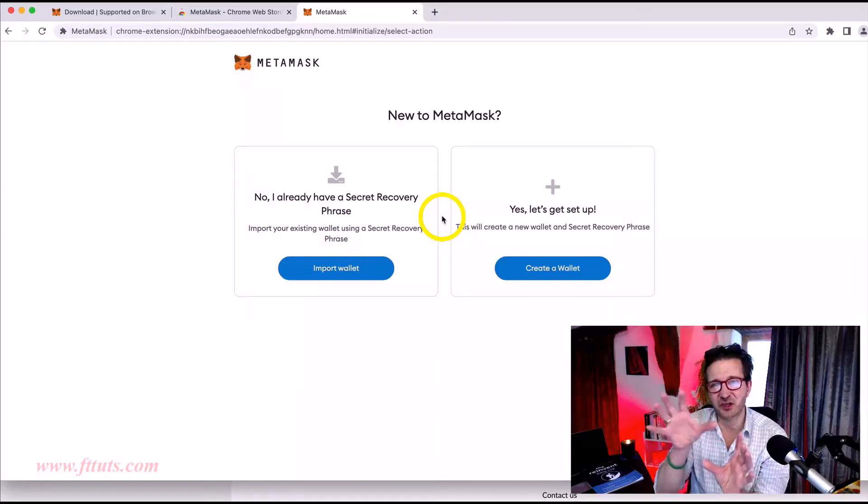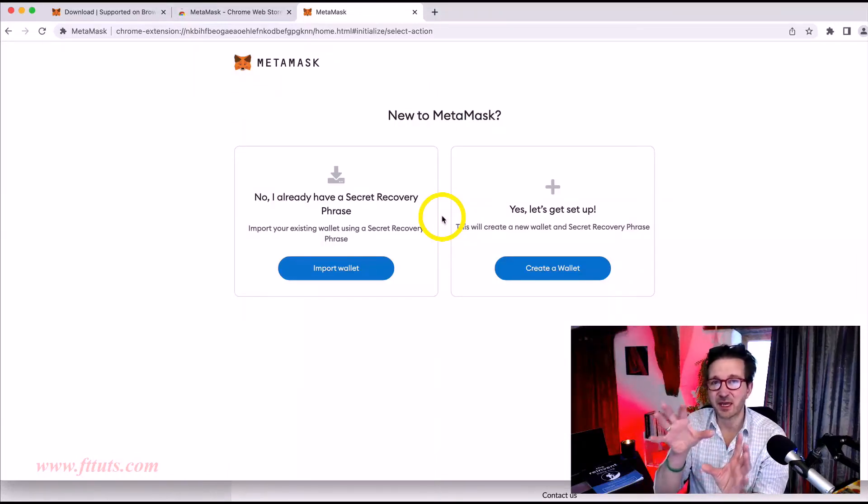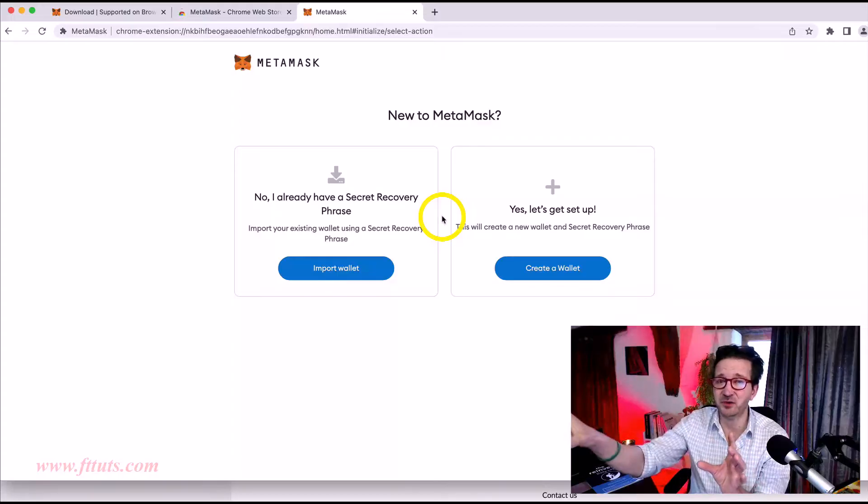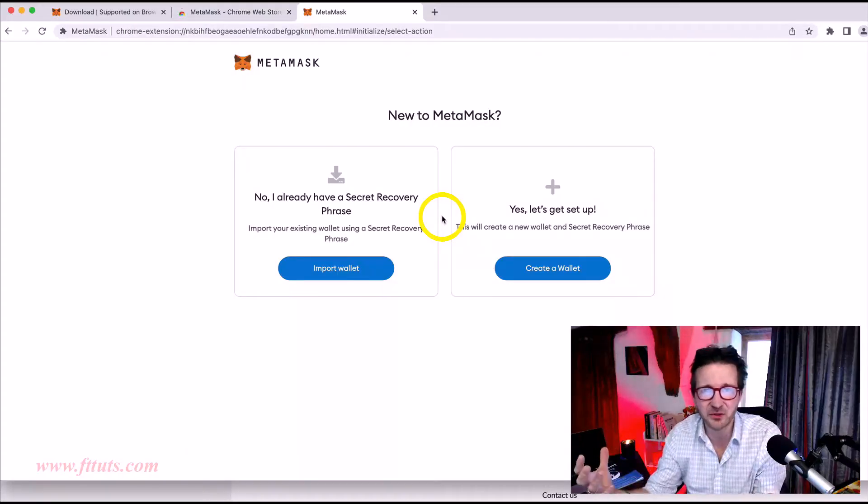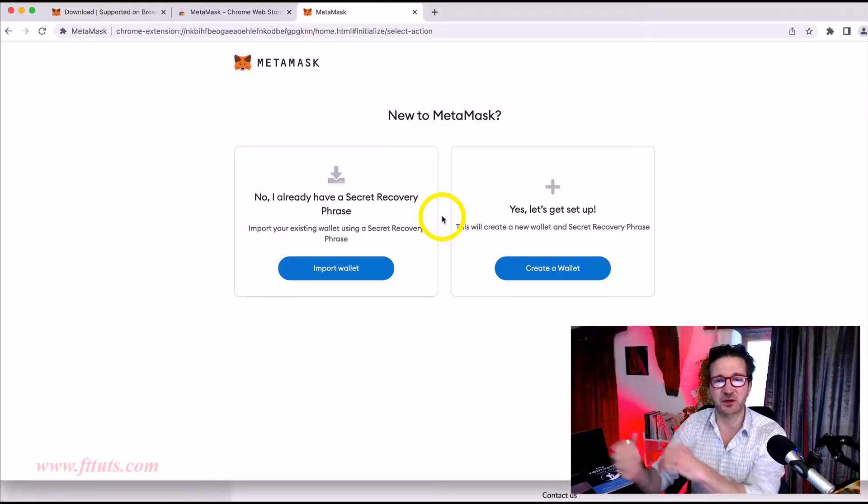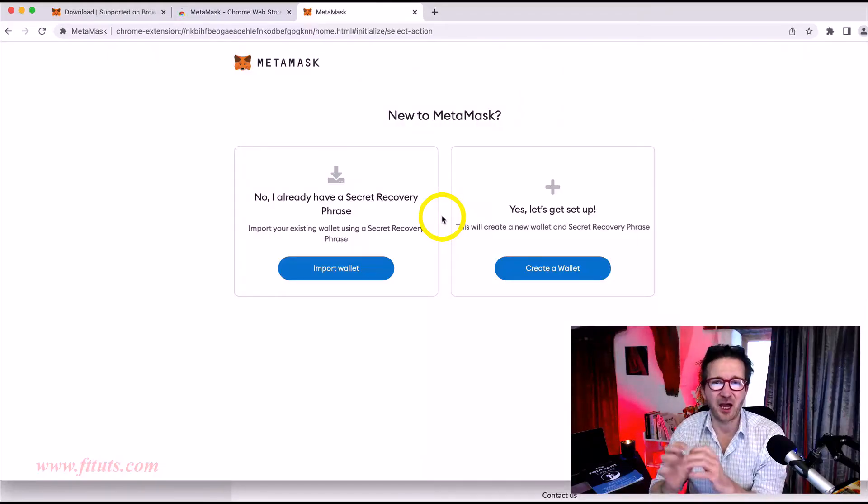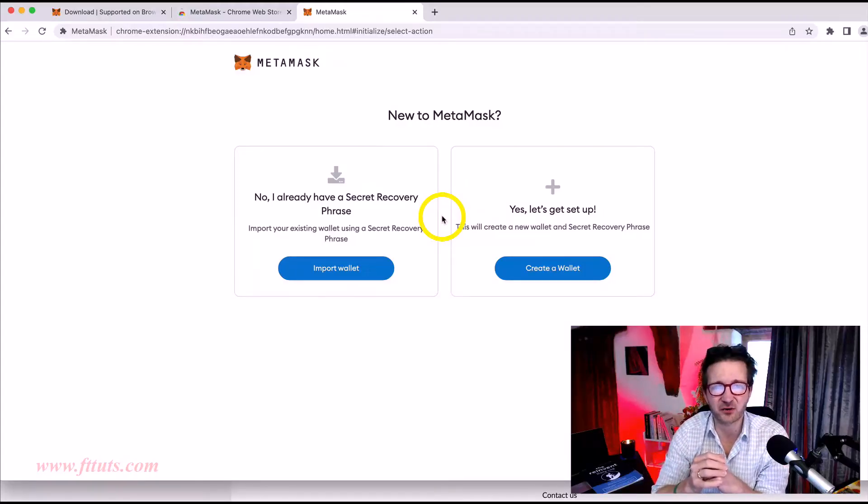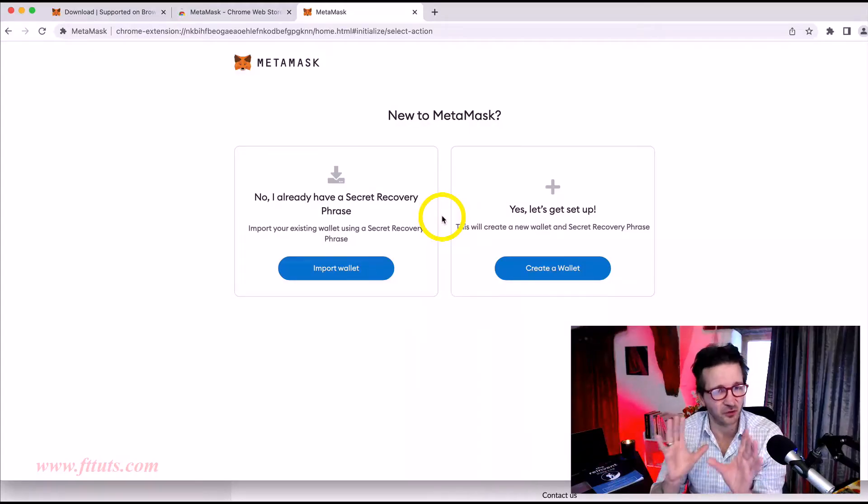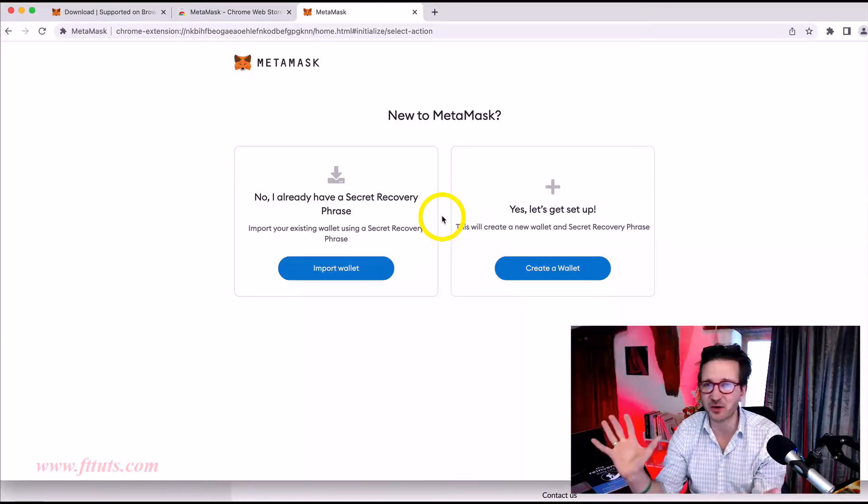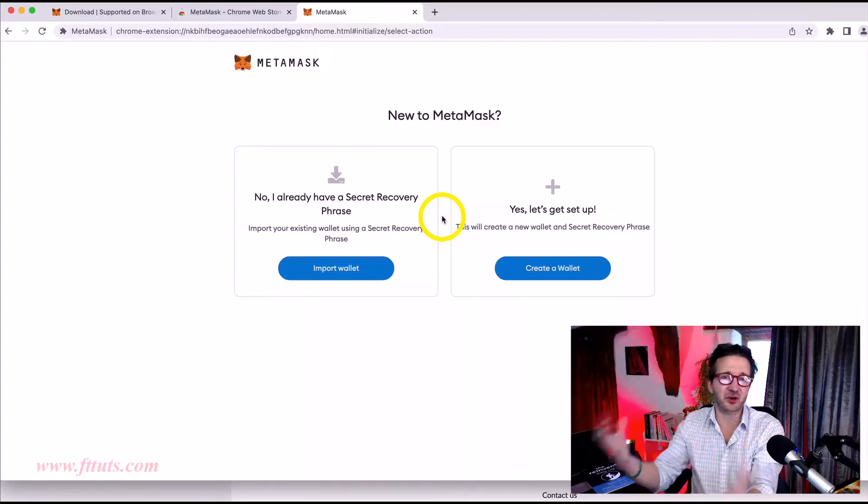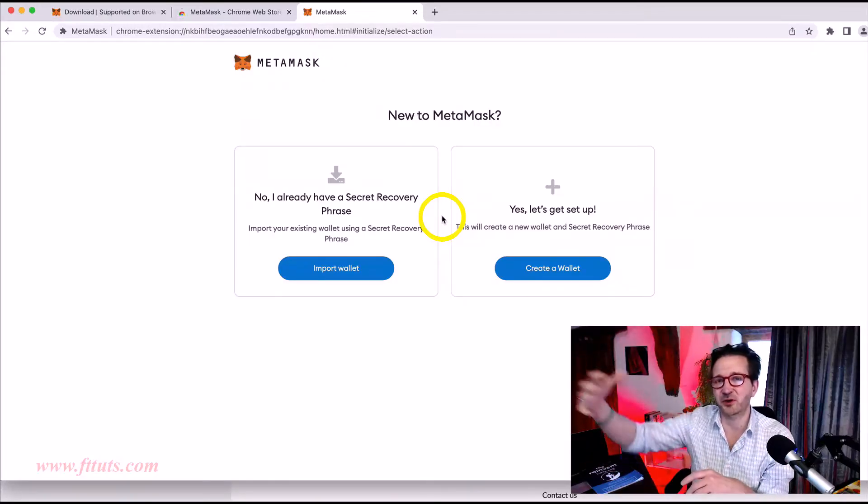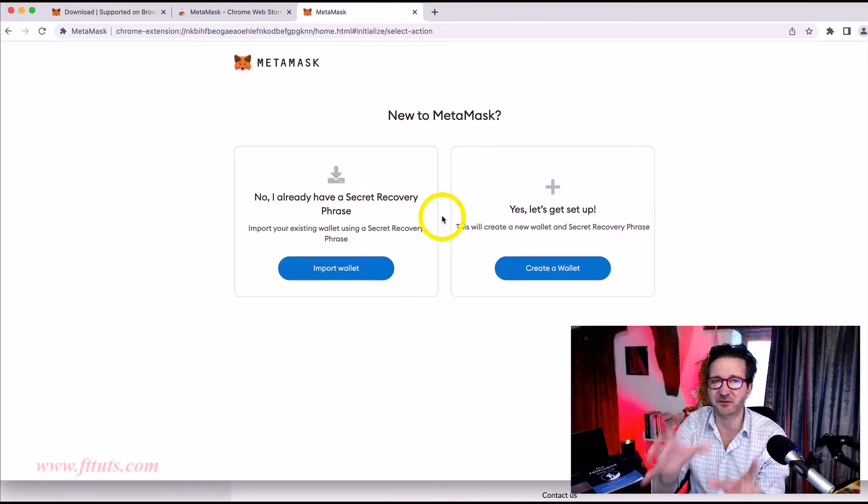If you want to add your Metamask to another computer or if you buy a new computer or if your computer crashes, you can reinstall it or add to another computer at any time. When you install Metamask for the first time, you're given a secret recovery phrase that you want to save. Do not lose this phrase. I can't emphasize enough.